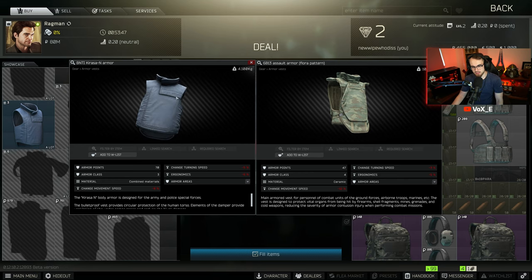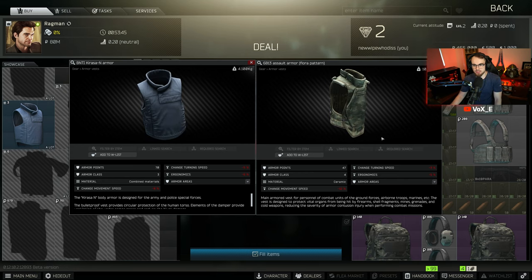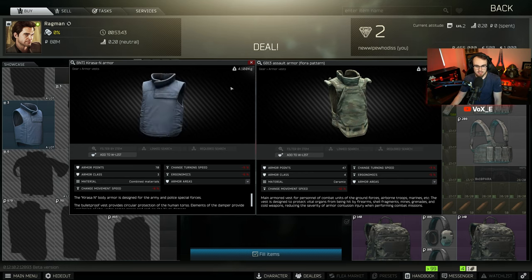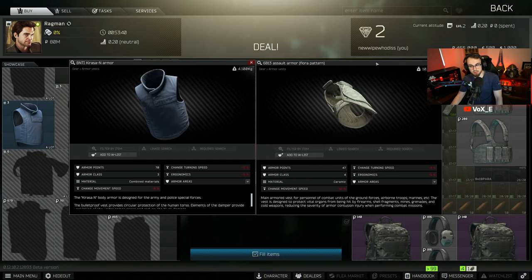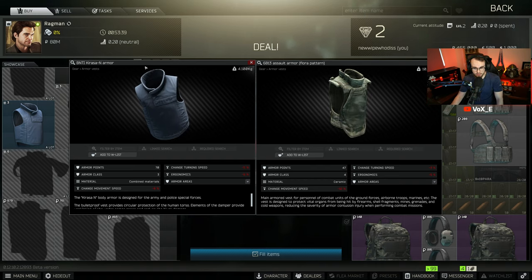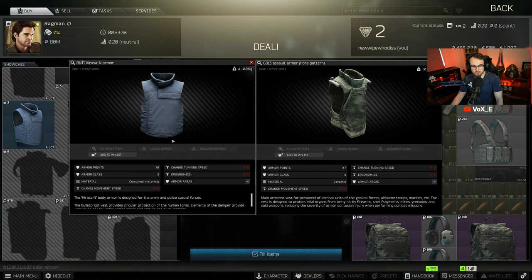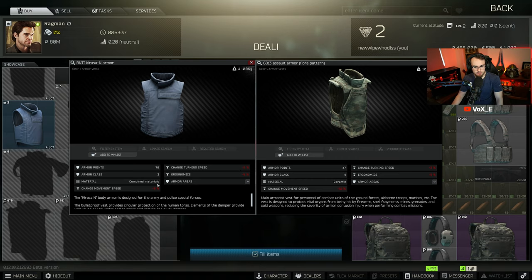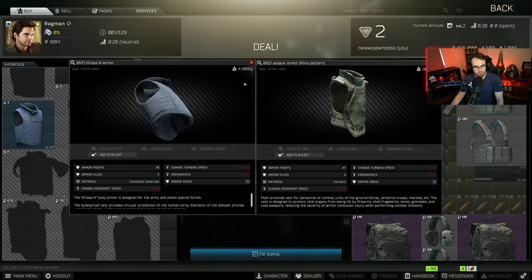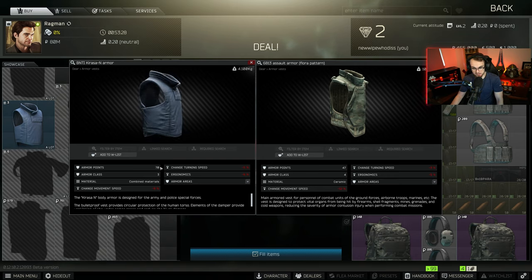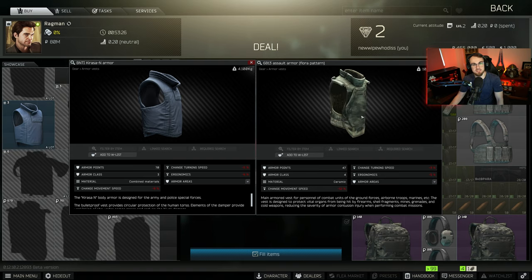Let's say you had to choose between a Korasa and a 6B13 assault armor. One is level three on the left being the Korasa, and the right is level four. The difference is the material type, one being combined materials and the other one being ceramic. Now if we look at the maximum durability of both, the left on the Korasa is 70 and the right is 47.